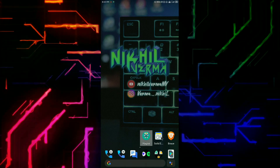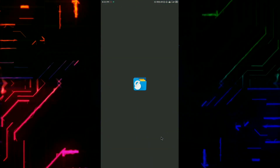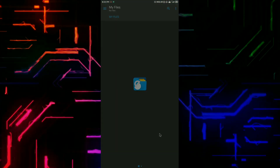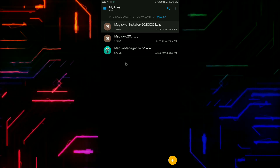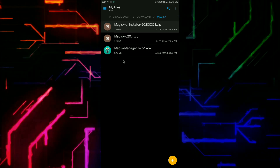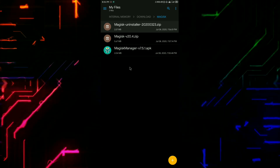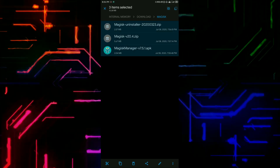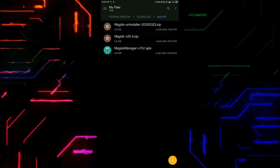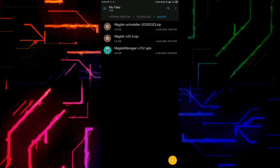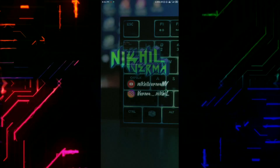I have already downloaded all the files, as you can see. One is in APK format and the other two are in ZIP format, which are flashable.